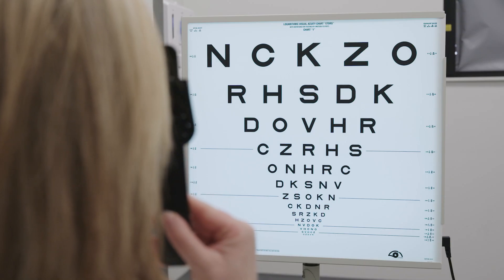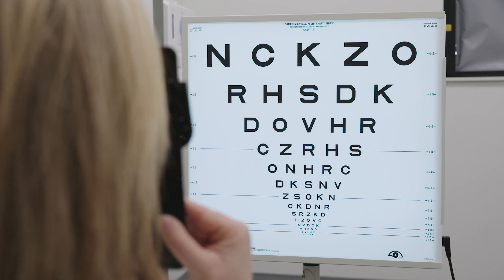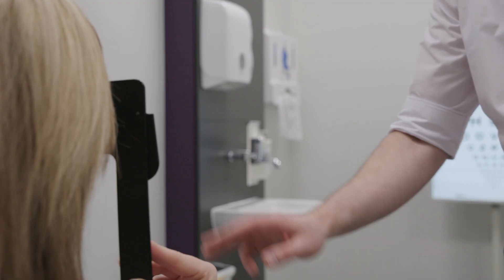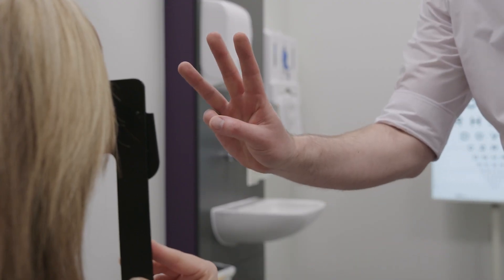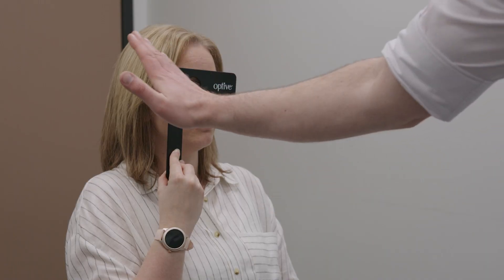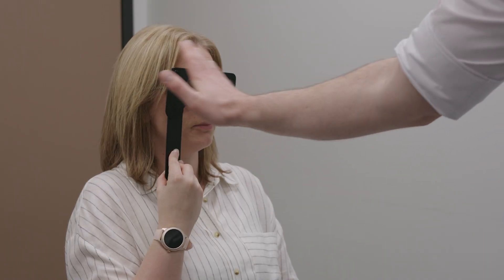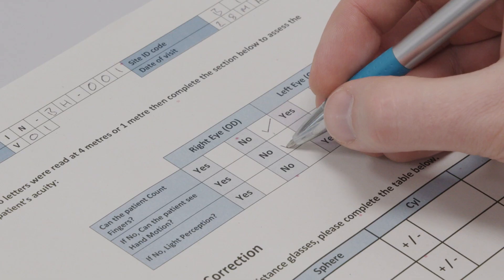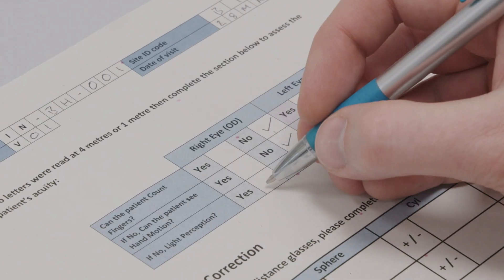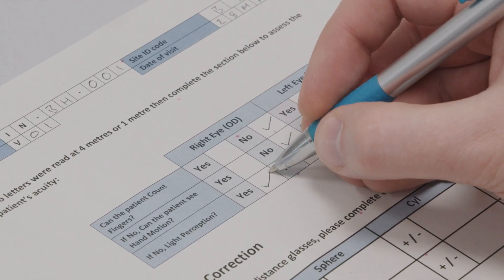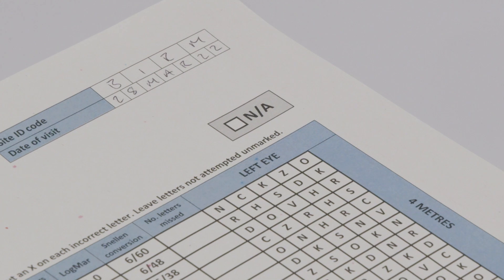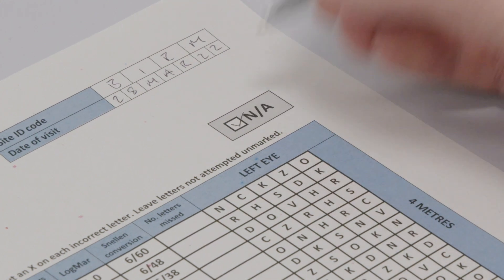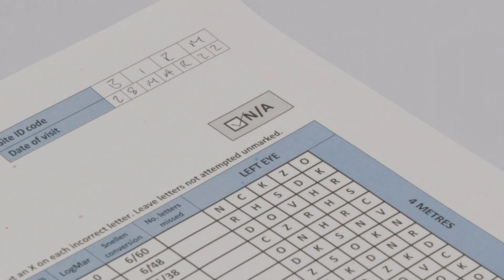Patients who are unable to read any letters at 4 metres or 1 metre should be tested using count fingers, hand movements, perception of light, and no perception of light. This should be recorded in the relevant section of the CRF. If a form is not required for any reason, please check the box marked NA.